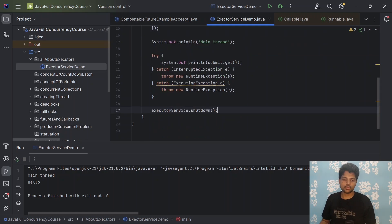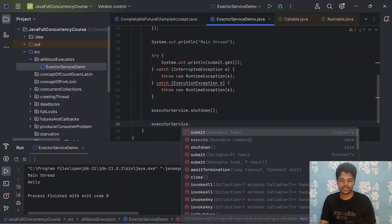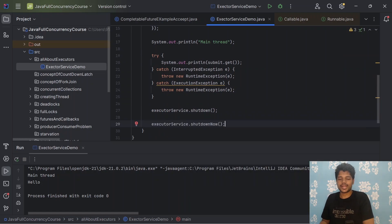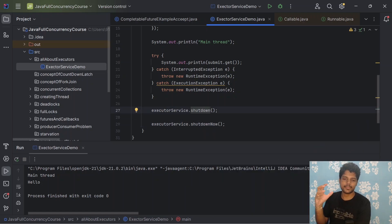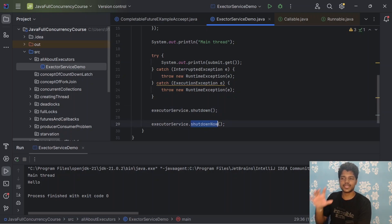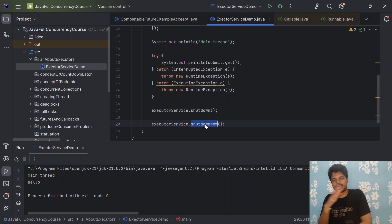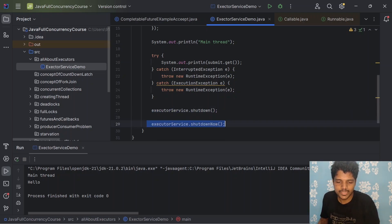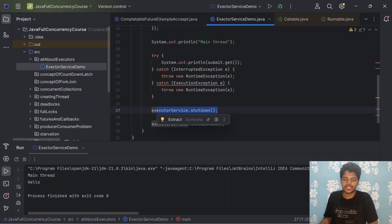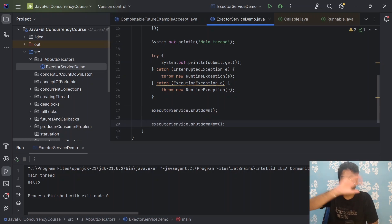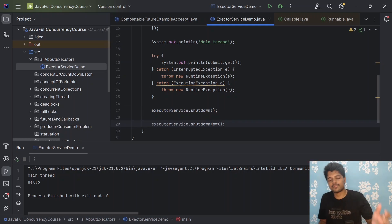When it comes to shutdown, we have two options: executorService.shutdown() and shutdownNow(). shutdown() will not accept any new tasks, and will wait until all currently submitted tasks are completed before shutting down. shutdownNow() on the other hand stops the threads abruptly, interrupts all existing threads immediately, and returns a list of tasks that were awaiting execution. That is the key difference between shutdown and shutdownNow.